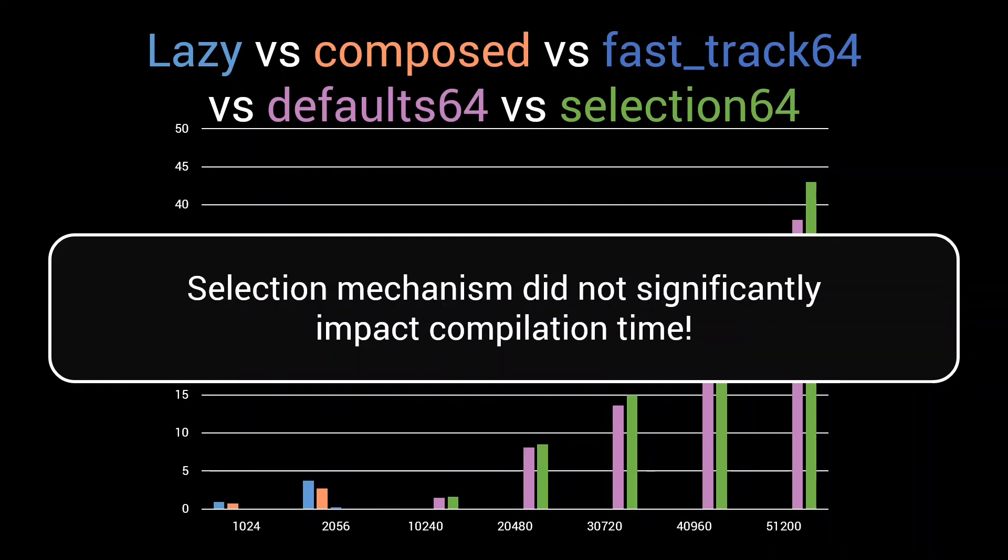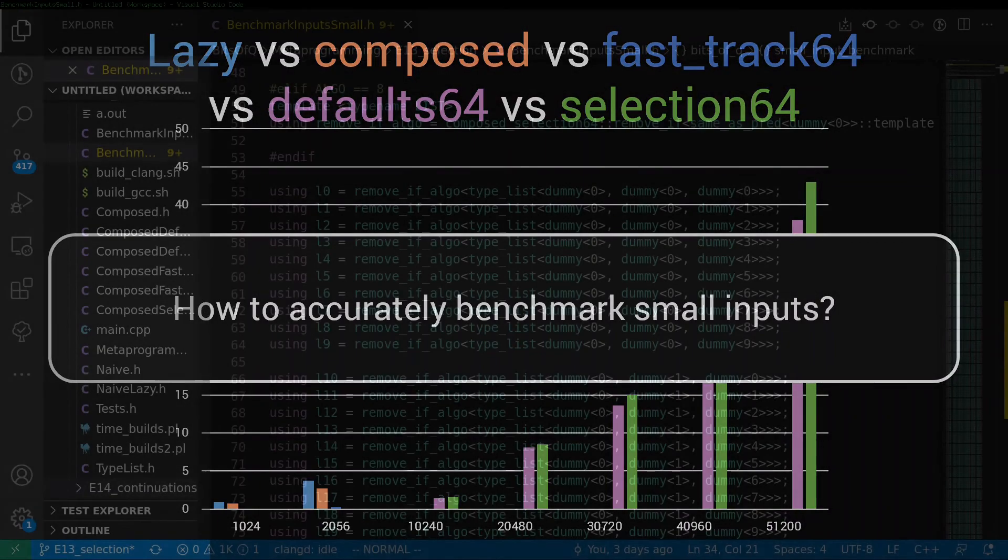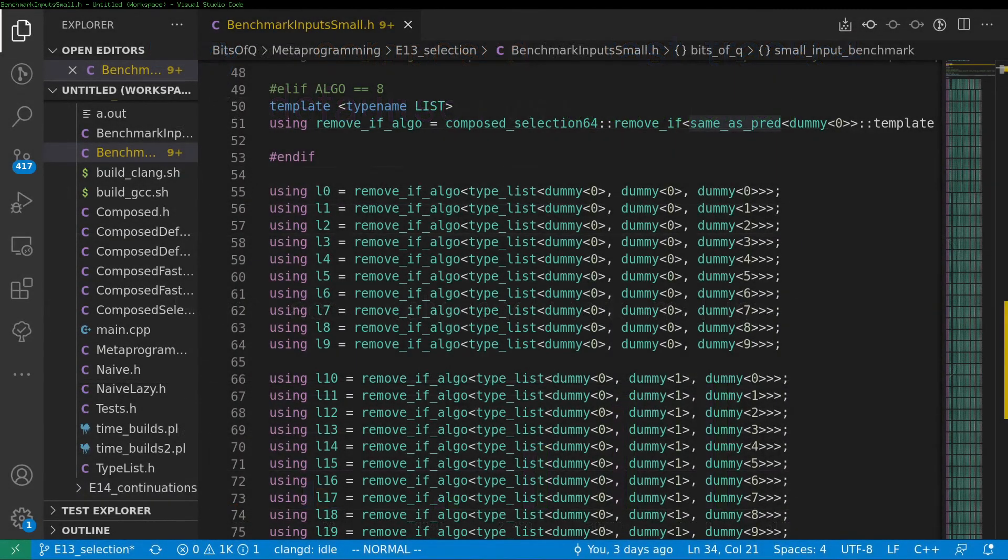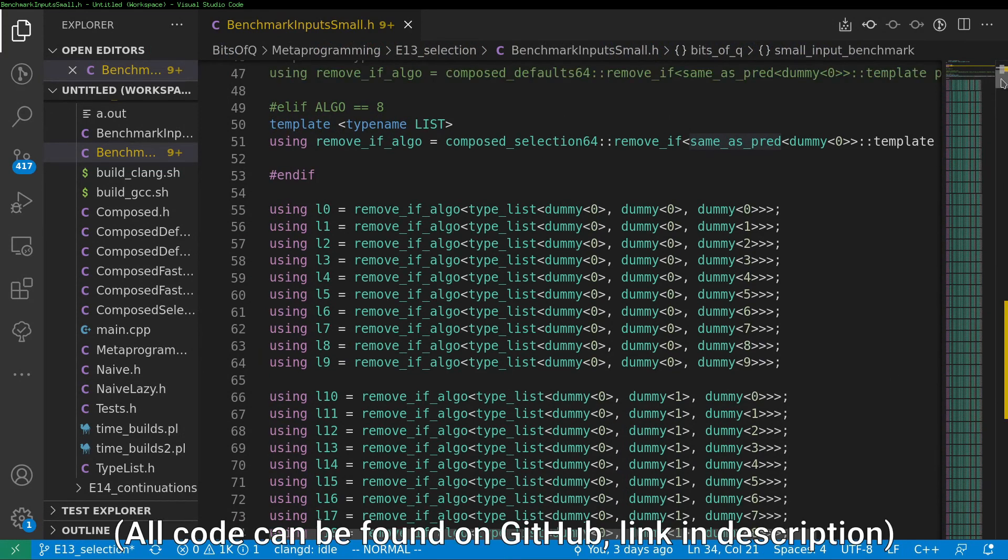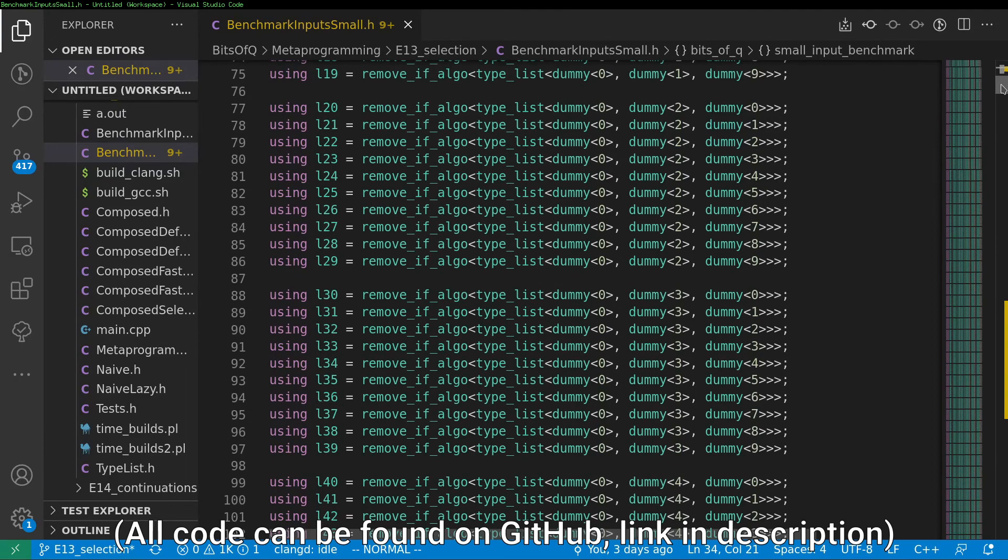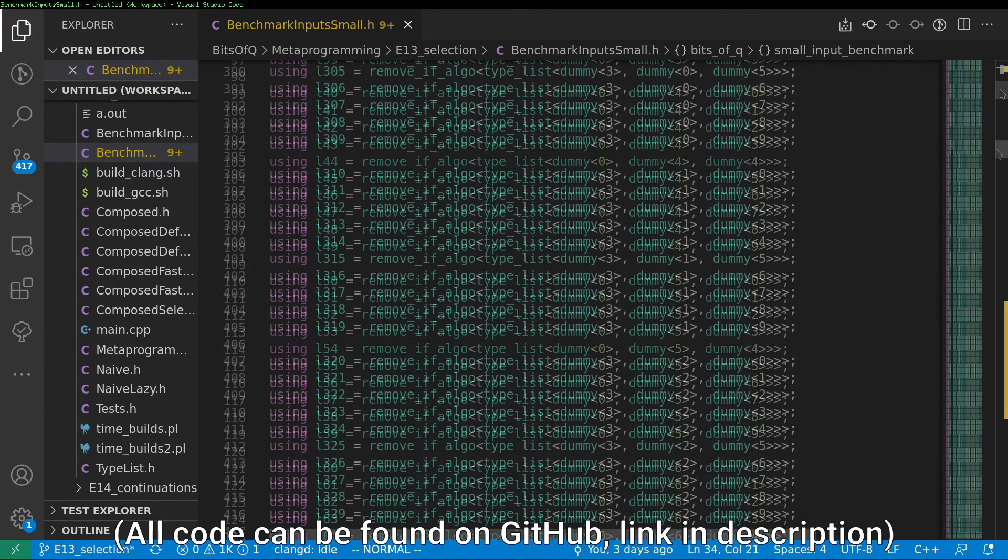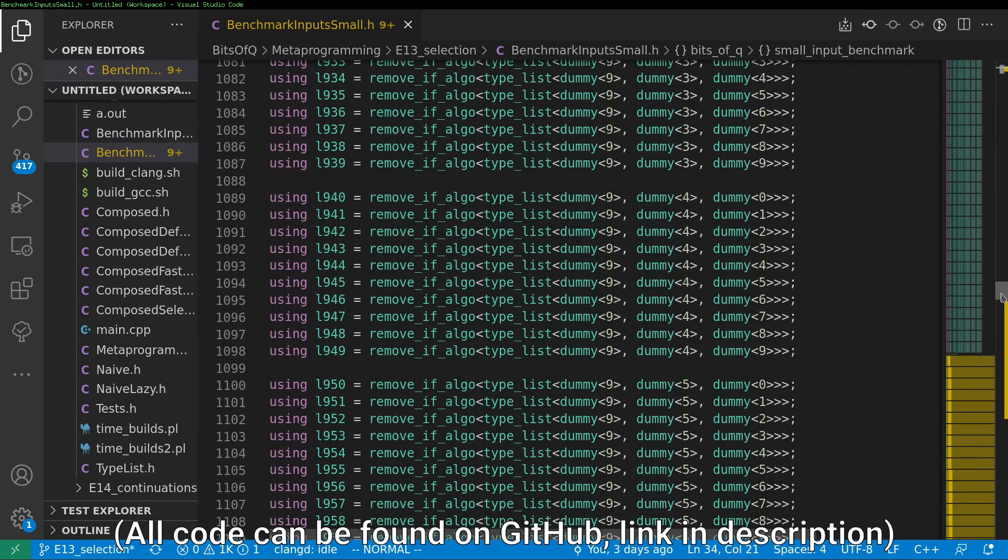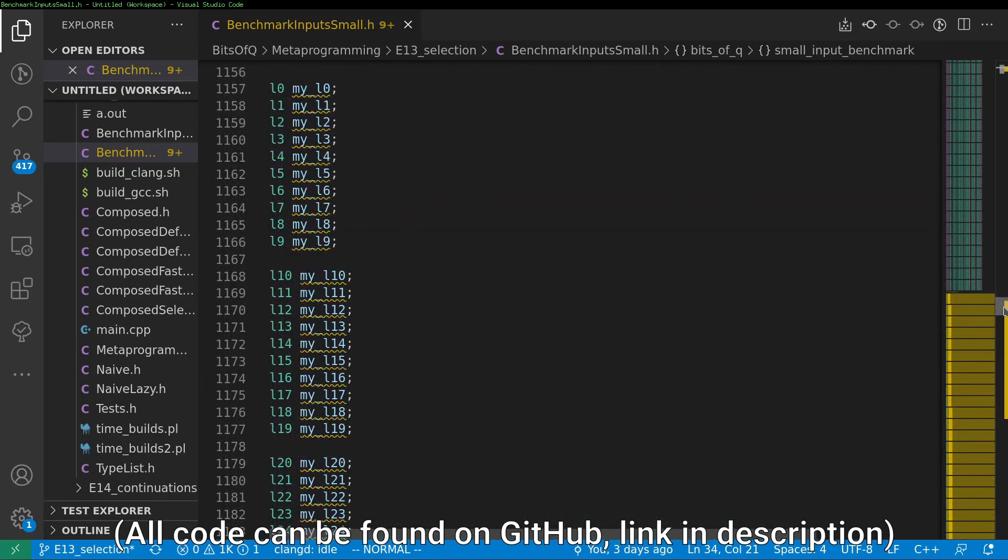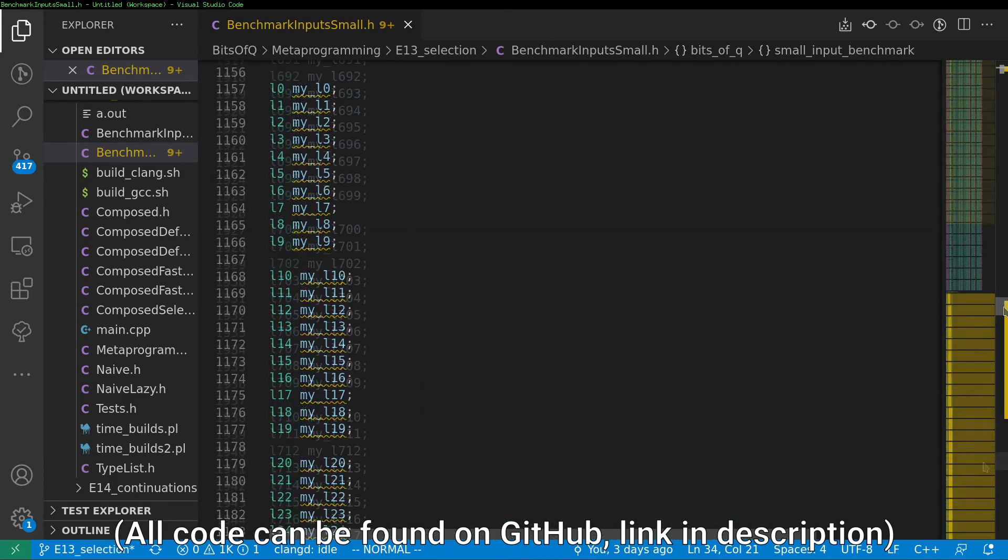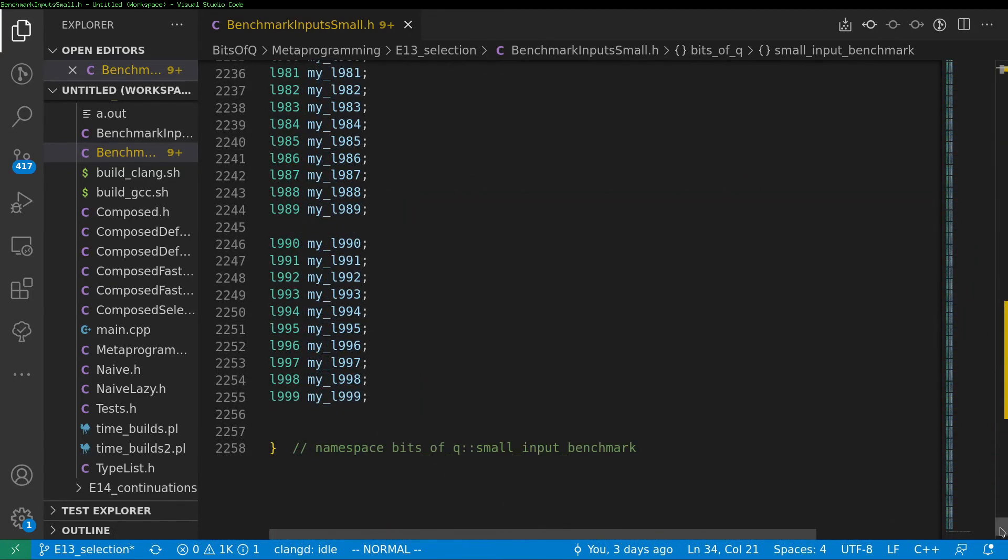So let's see if we can quantify this performance improvement on small inputs as well. Since our implementations are so fast, it's impossible to accurately measure the compilation time of a single call with a small input. So we'll need to create a new benchmark for this. I created this benchmark where the remove-if algorithm is called a thousand times with different lists of length 3. If you are new to the series and are curious how we accurately compute this compilation time, check out episode 10. There's a link in the description.